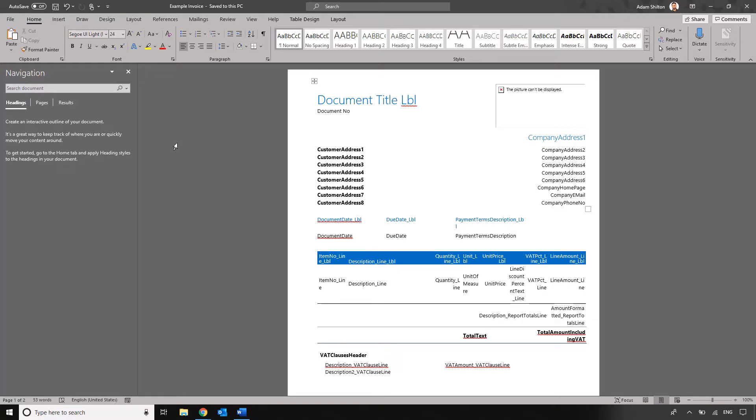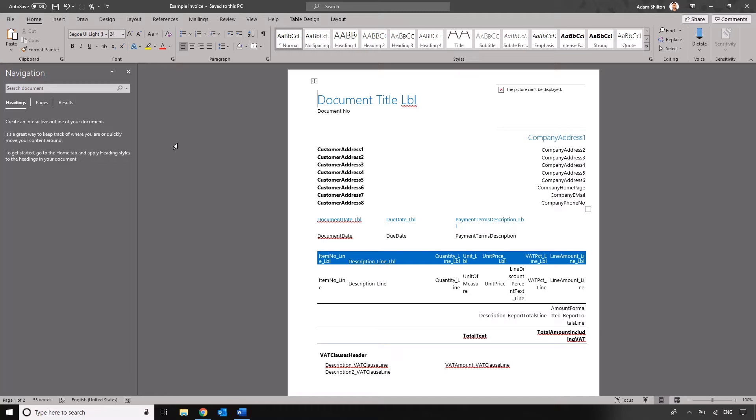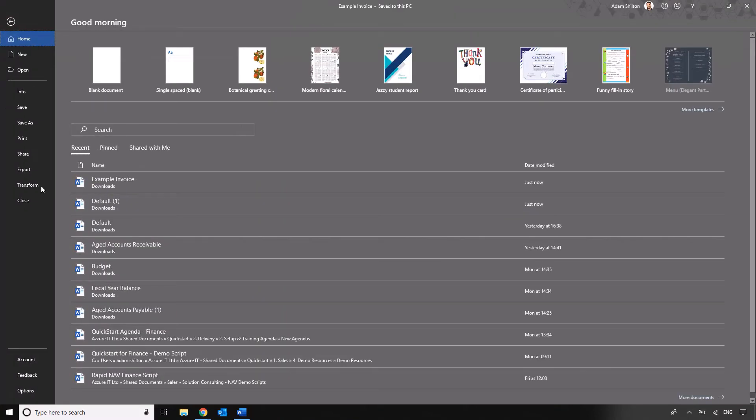If we do want to add in any more fields that may not already be included within the document we need to enable developer tools within Microsoft Word. Without going into the technical detail this is where we need to start using the XML mappings so that Business Central knows what fields to pull through to the document. What we're going to do is we're going to go to file.